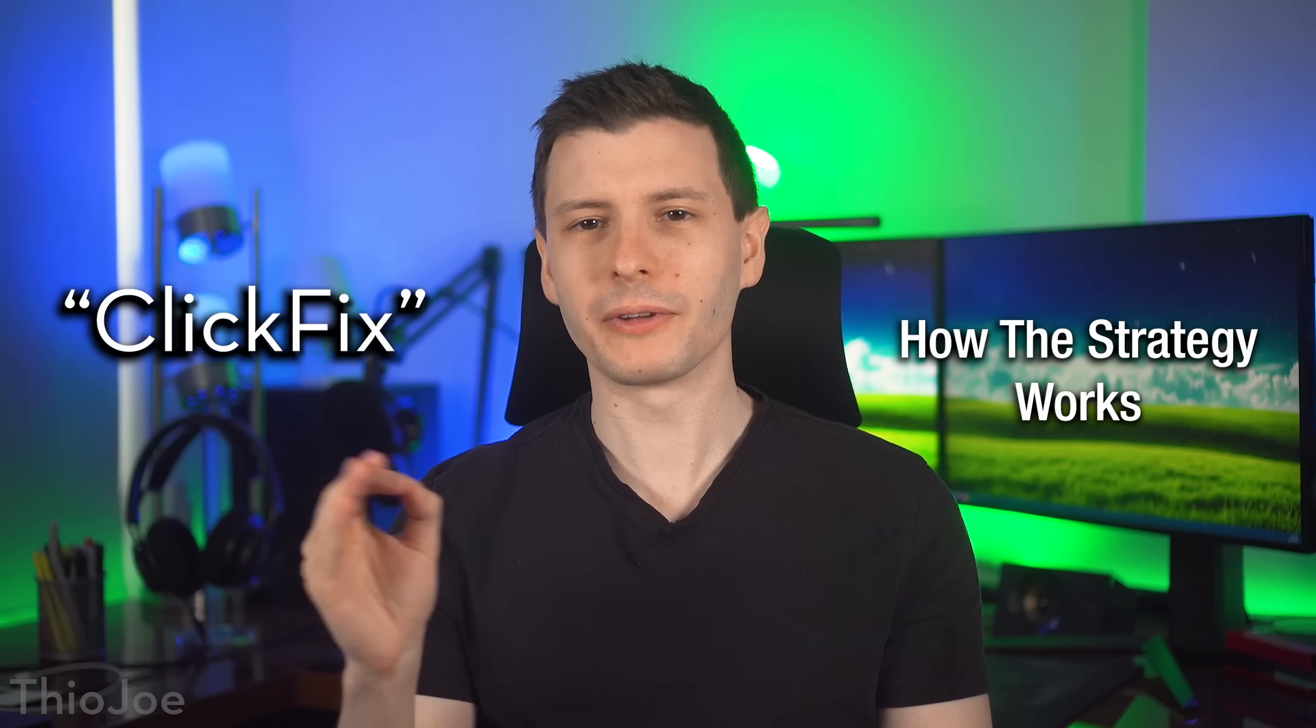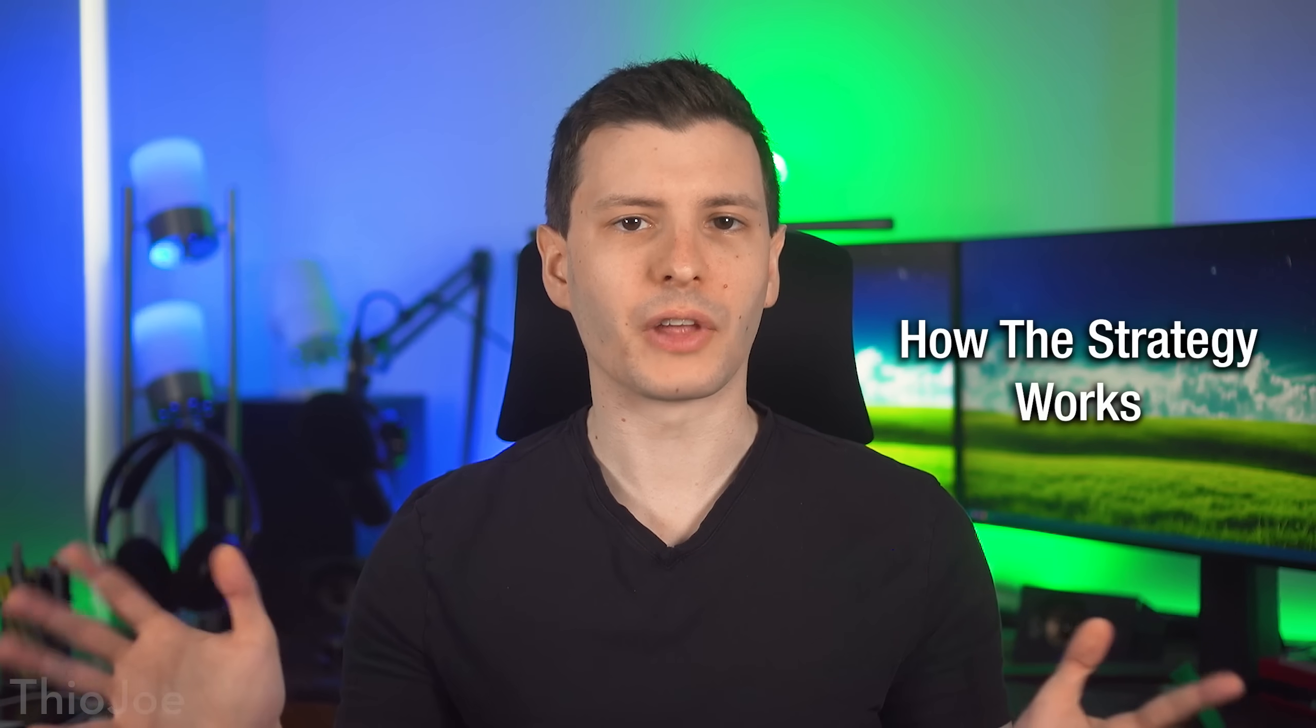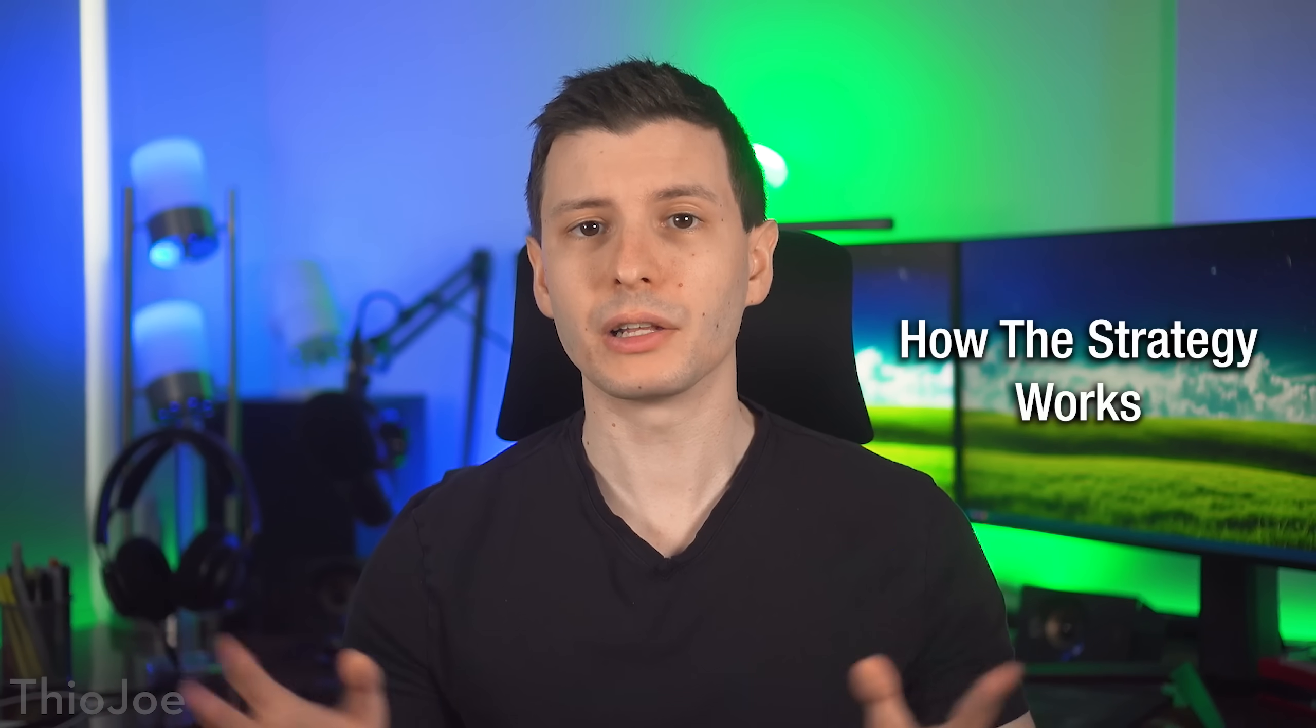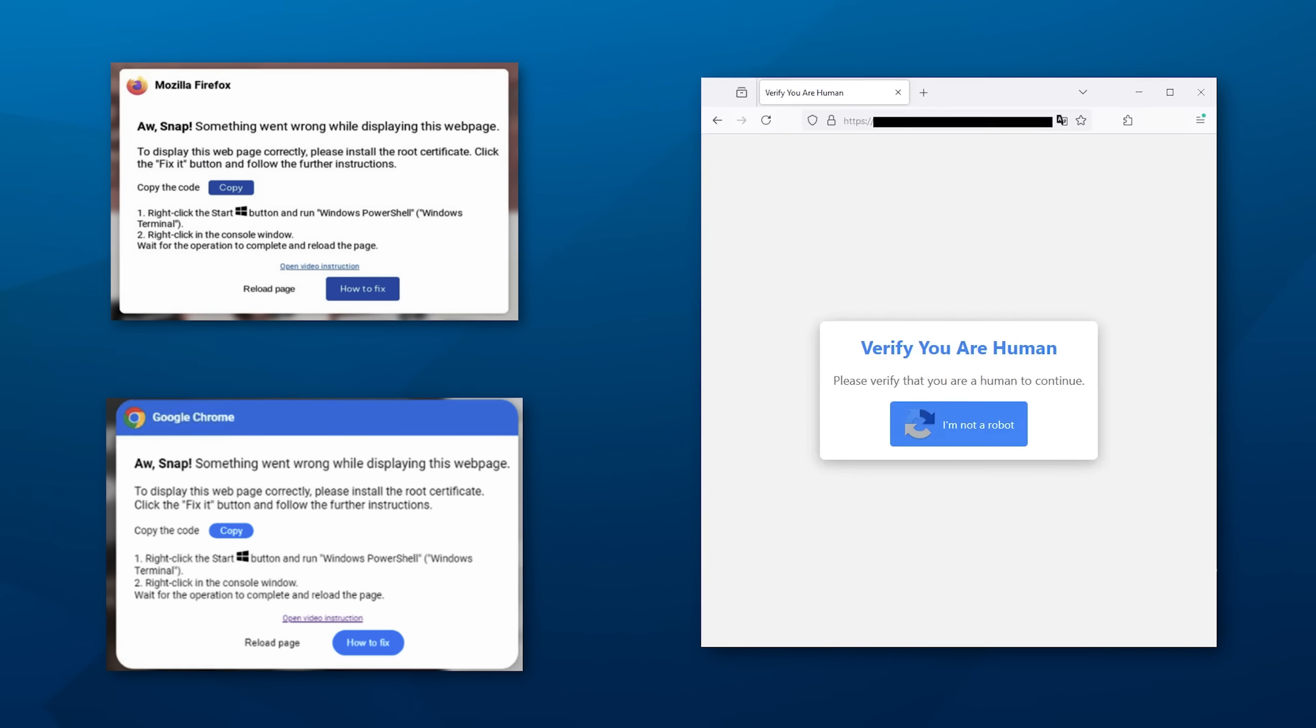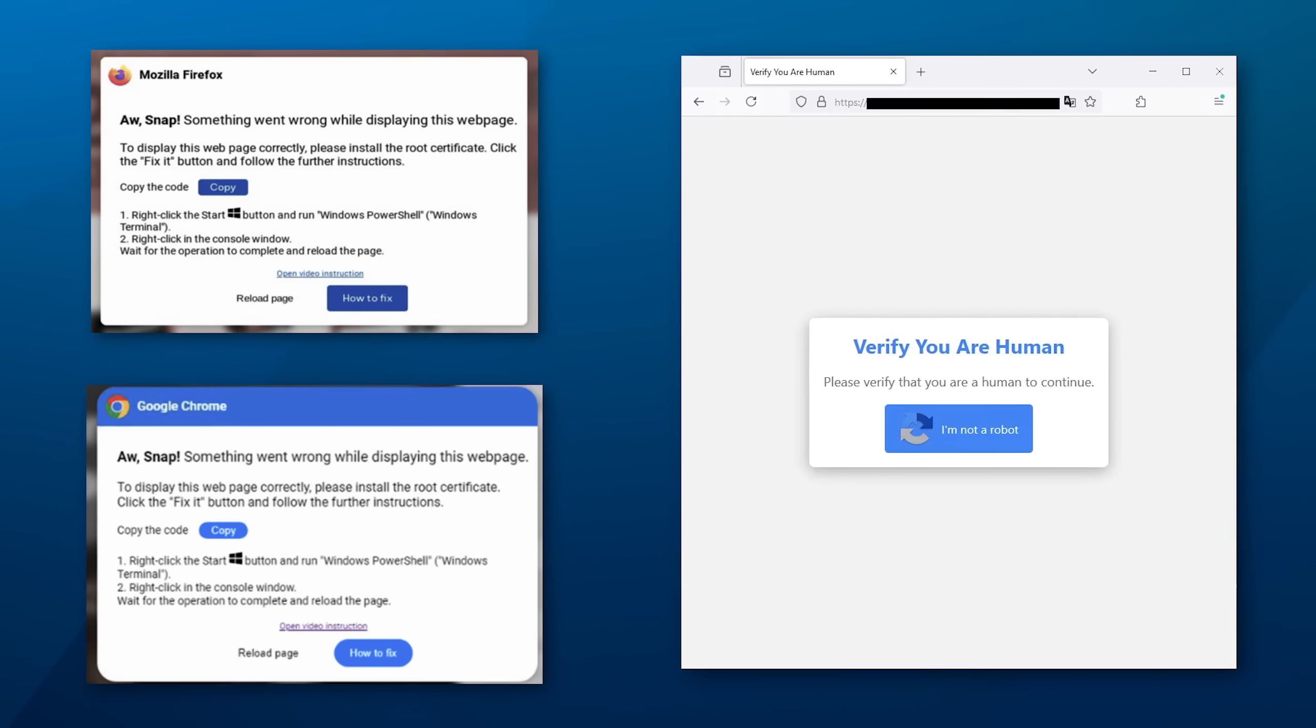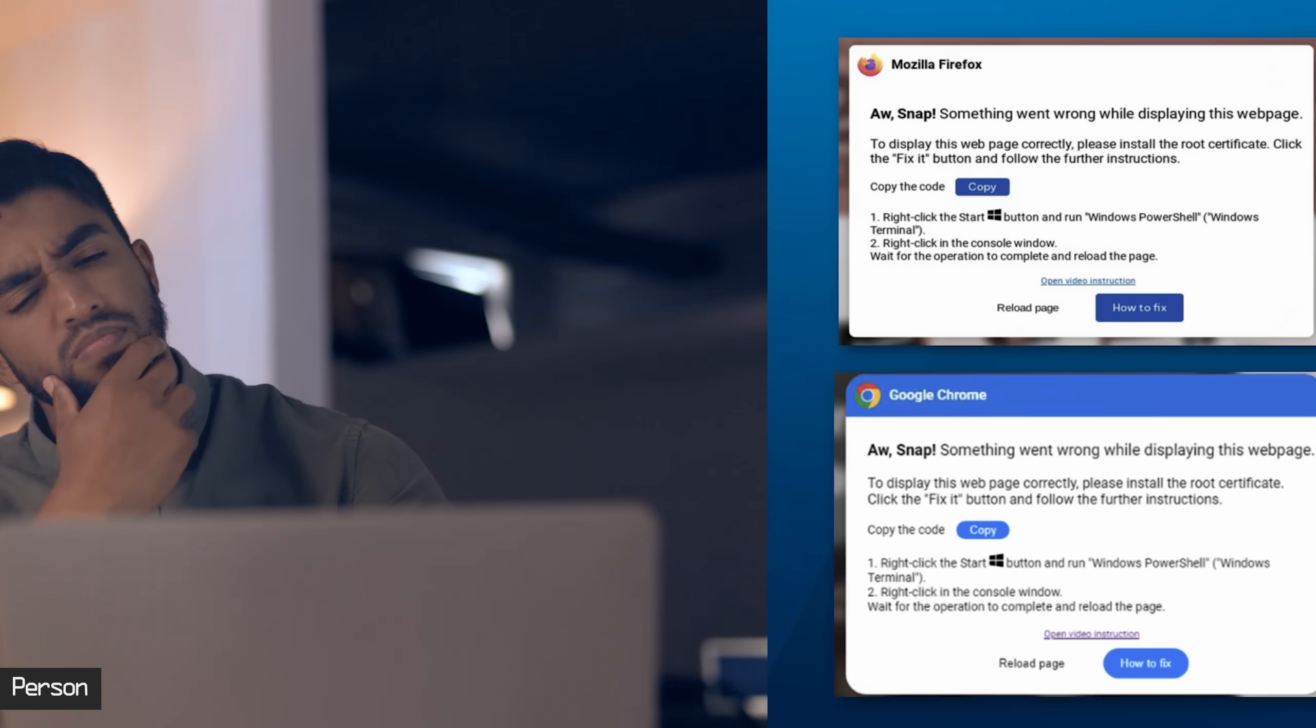So what is this new attack and how does it work? It's being called ClickFix and the name will make sense in a minute. As for how the scam starts out, there's going to be a huge variety in what exactly it looks like, but generally you would come across a website that is going to claim that there is some kind of problem that you need to fix or that there's some kind of verification that you have to do to continue.